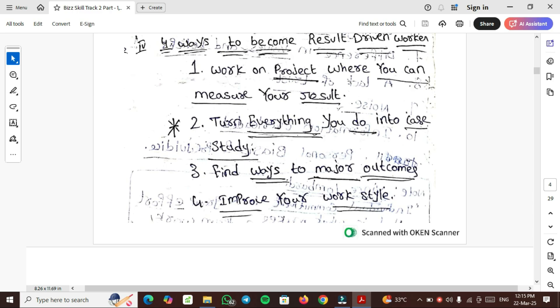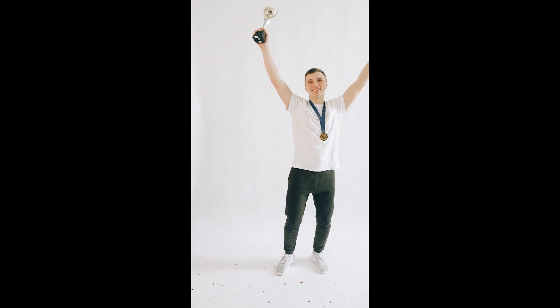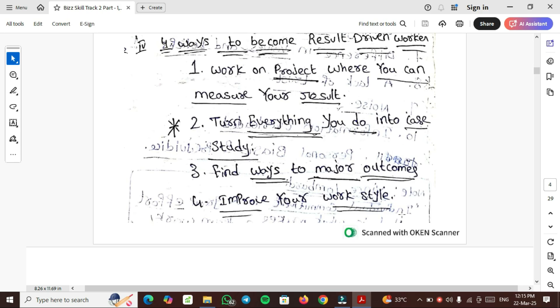4 ways to become Result Driven Worker: work on project where you can measure your result. Turn everything you do into case study. In your day-to-day life, today you developed one API, you developed one UI screen - write those into your notepad or notebook, what you have done weekly. Find ways to measure outcomes. Improve your work style.